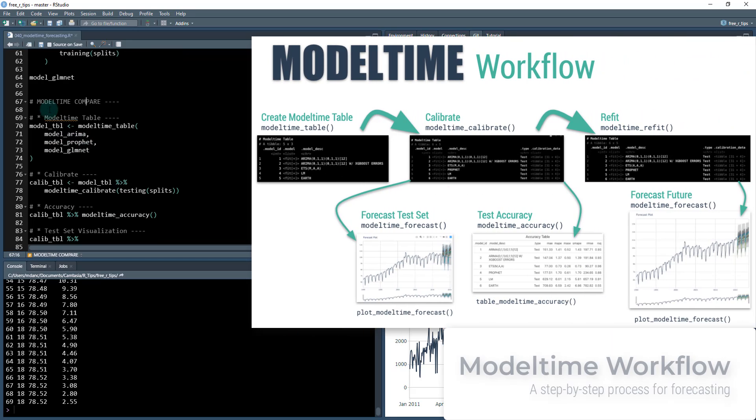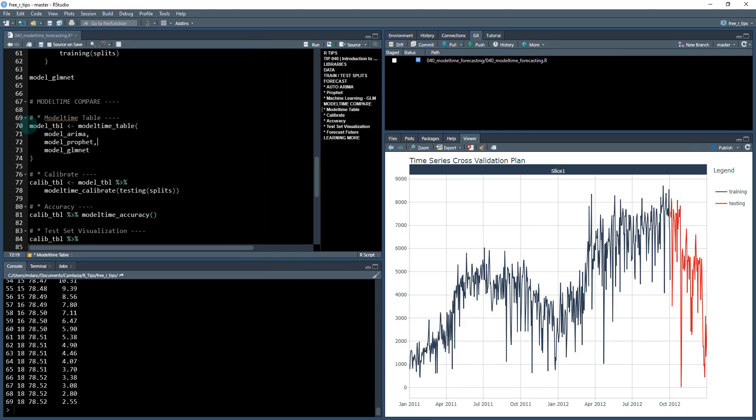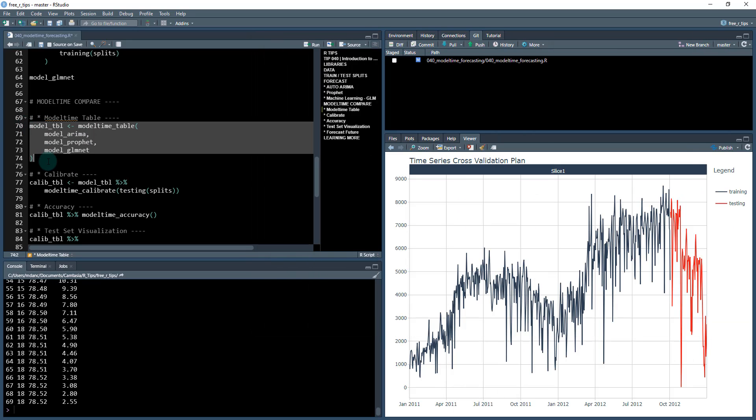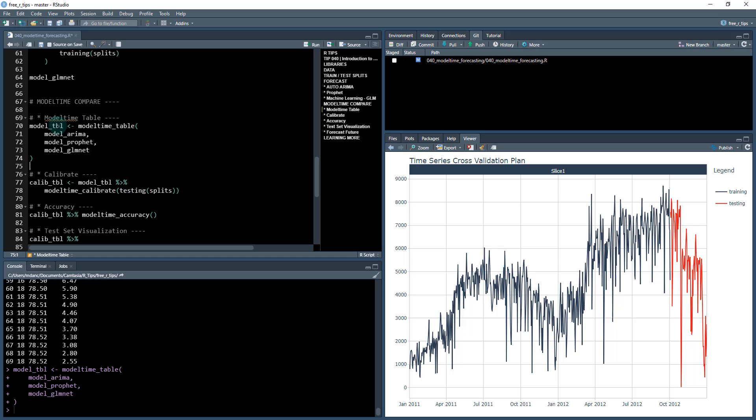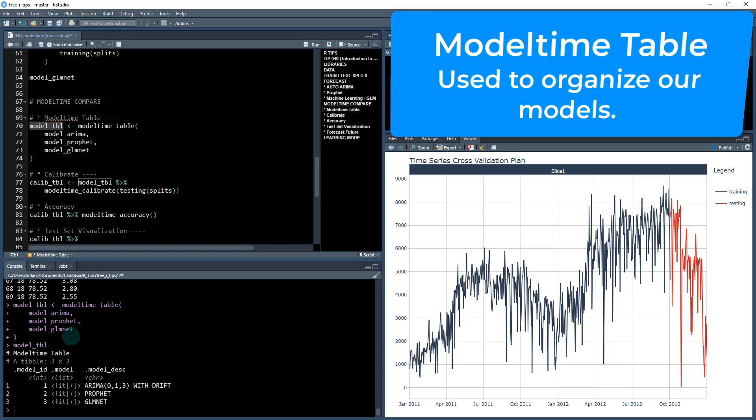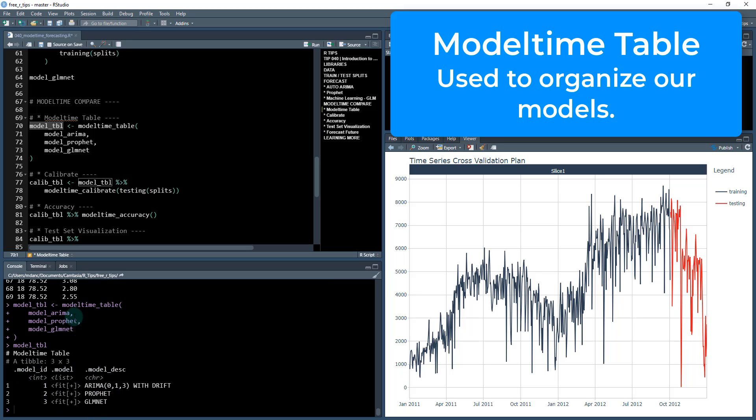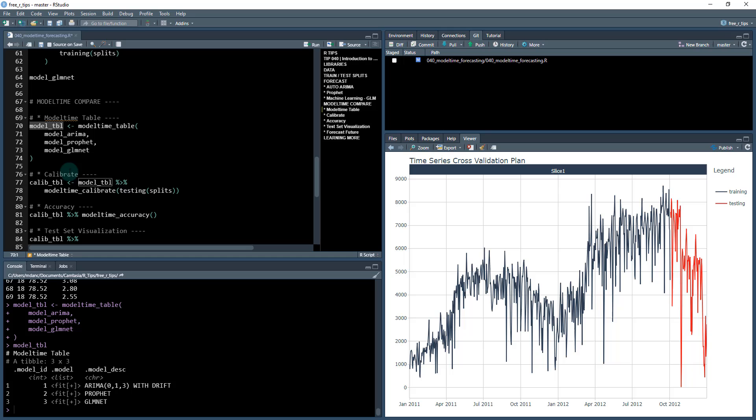And now here's where model time really takes over. So now we can start to first organize. So we're going to create a model time table and we just use the model time table function. So if I run this control enter, we now have a model table which stores each of our three different models here. And it also gives them a description and an ID feature. So just basically for organizing all three of our models.